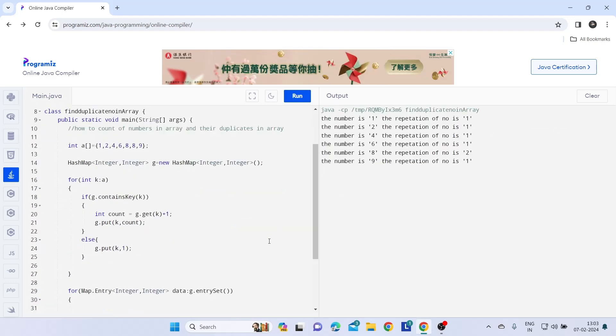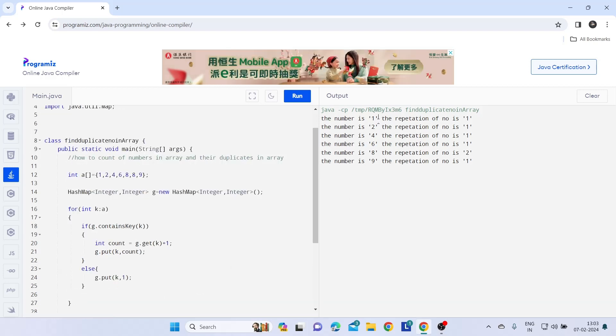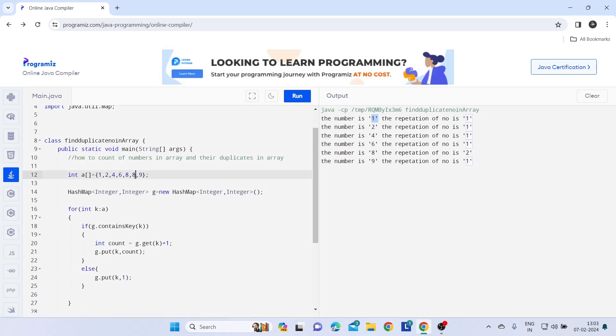We are done with our code and this is the output where we are getting the number present in the array is one and the repetition count is one. And see we have like eight here twice, so it is giving us its repetition twice.